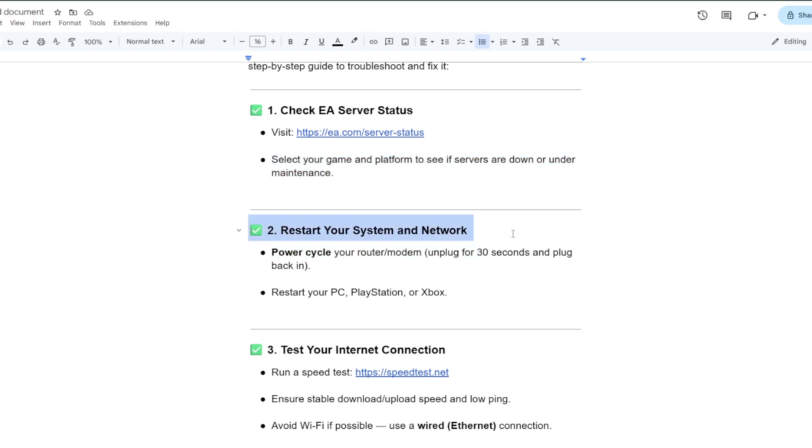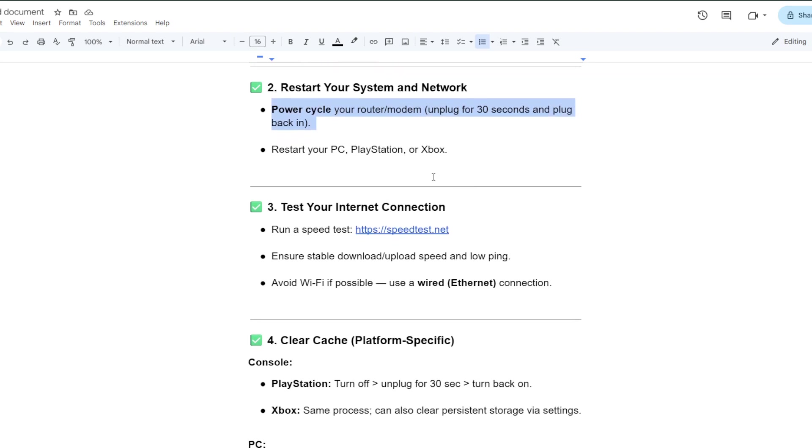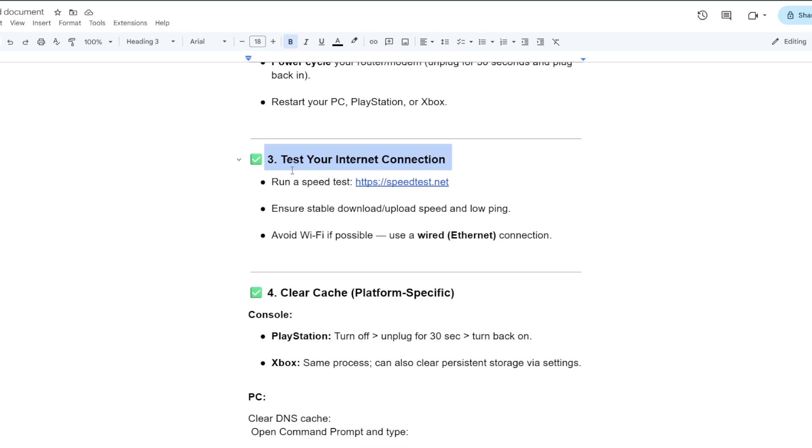Next, restart your system and network. Power cycle your router or modem - unplug for 30 seconds and plug back in. Restart your PC, PlayStation, or Xbox. Test your internet connections.